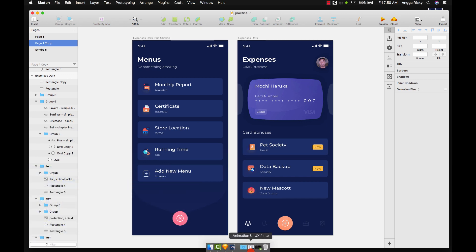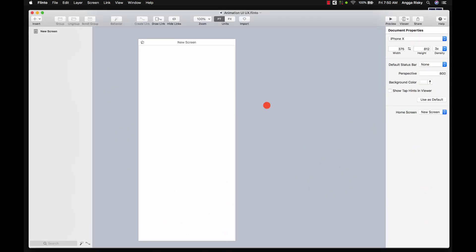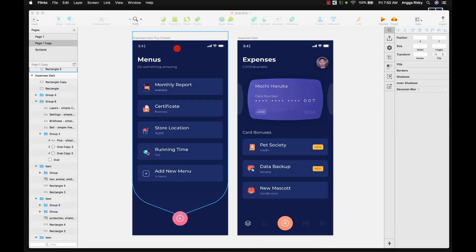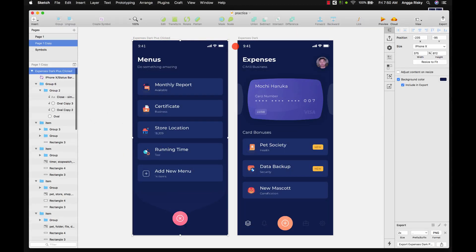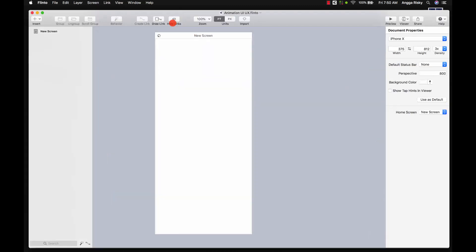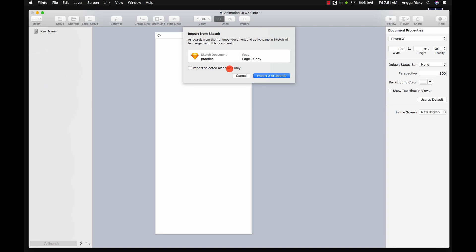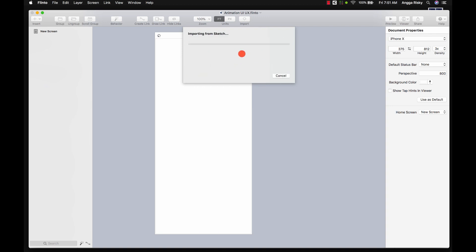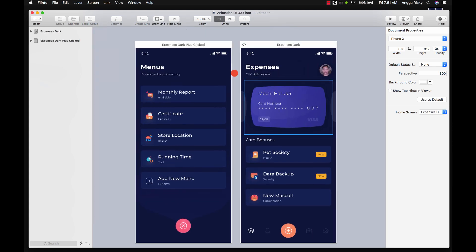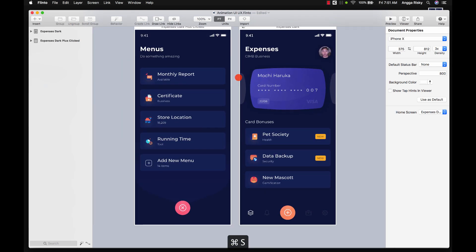With Flinto, I have prepared one screen. First of all, you have to select all of those artboards and then click Import. It's importing your artboards into Flinto — quite nice.